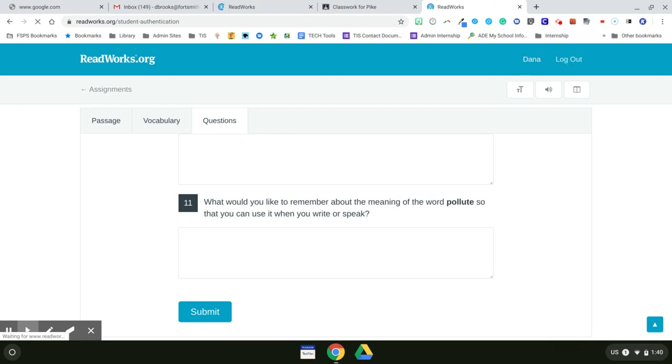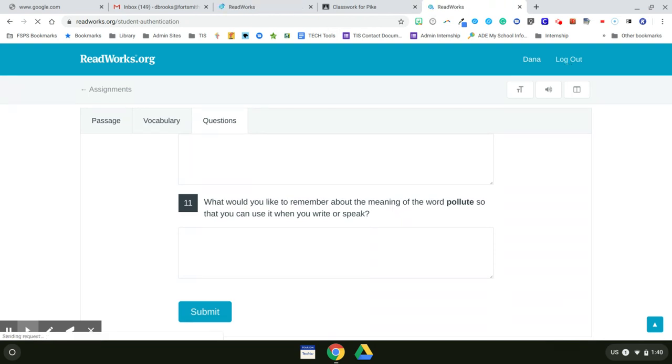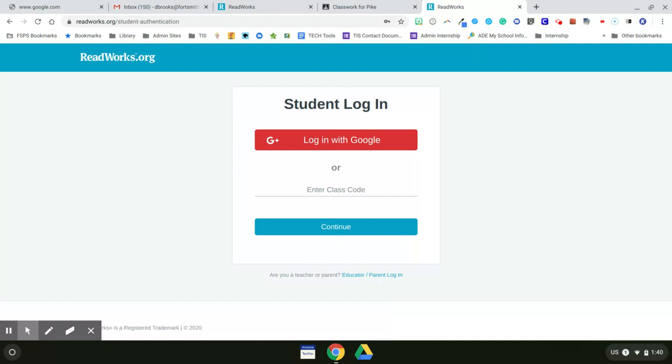So that is how to set up your ReadWorks account, how to import your Google Classroom into ReadWorks, how to differentiate your reading assignments, and how to assign the digital version of the ReadWorks passage in the PBS curriculum to your students.